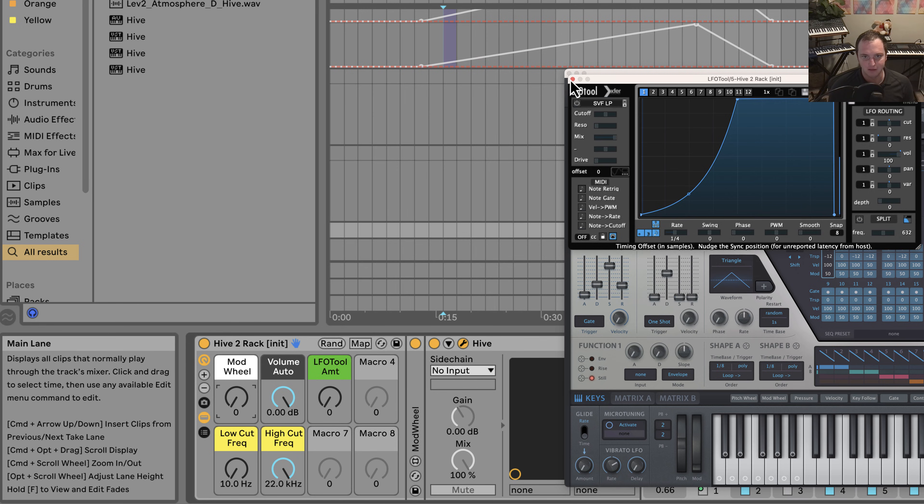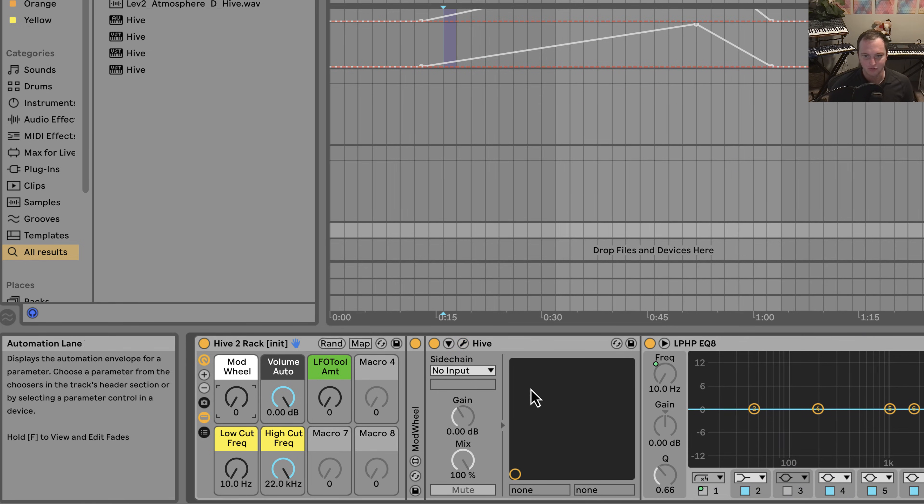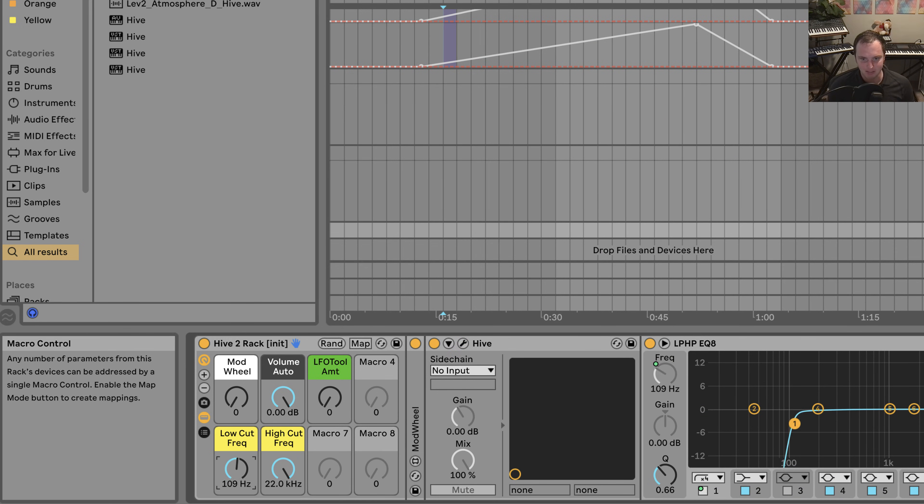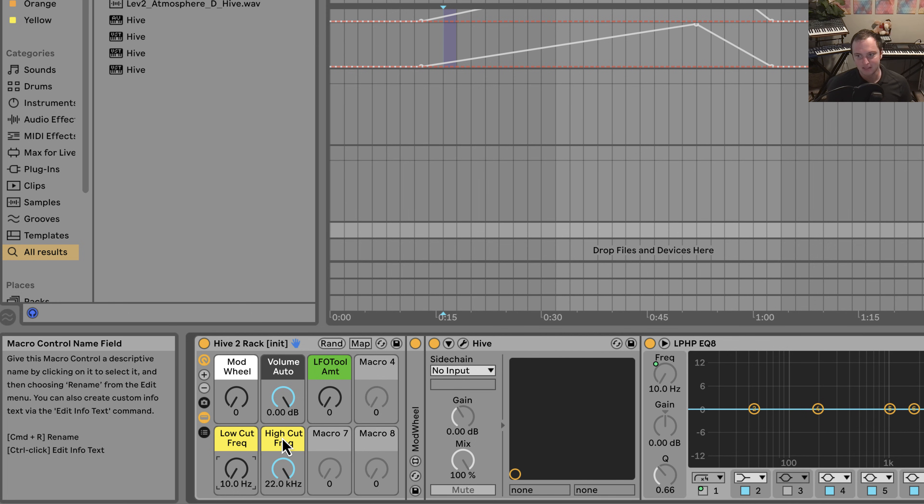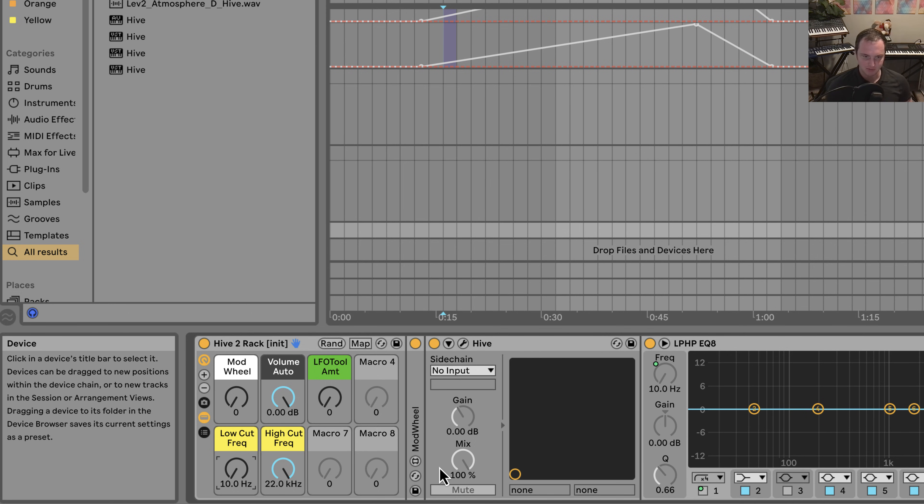I have the mod wheel already mapped to basically the first wheel, and then I have some other stuff like an LFO tool. So this is just pretty much the way I tend to have things set up by default, but it's good to have this system.